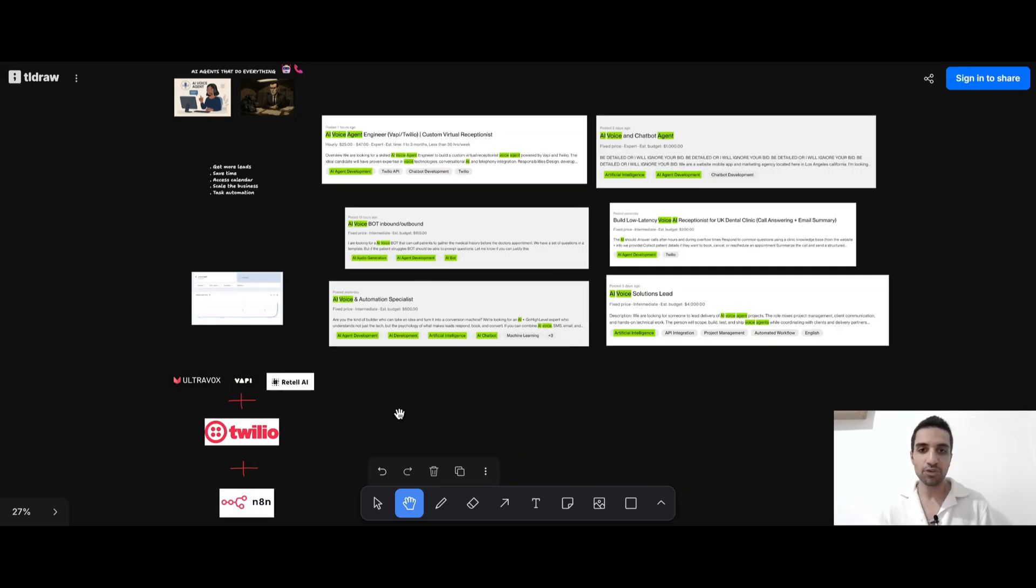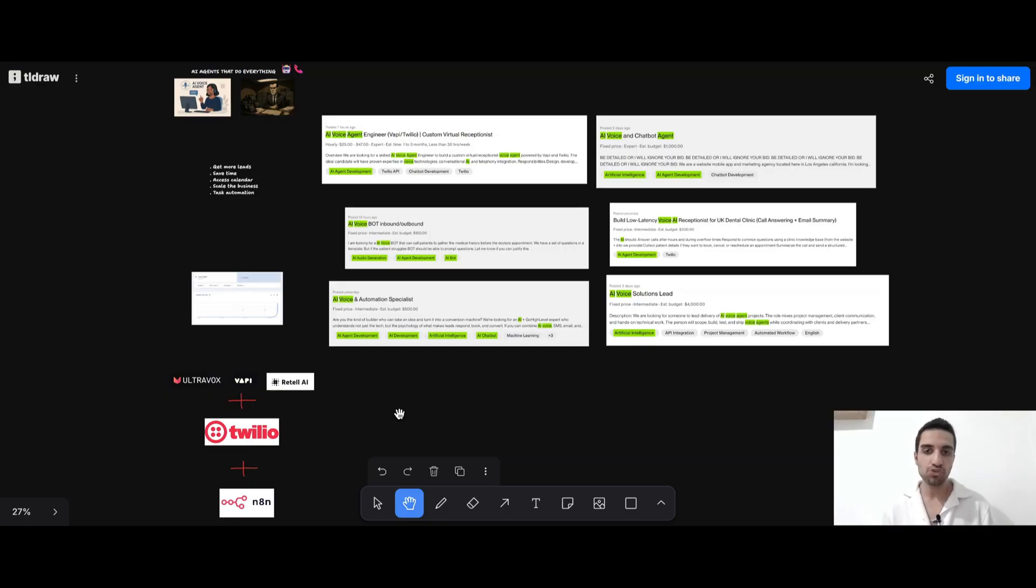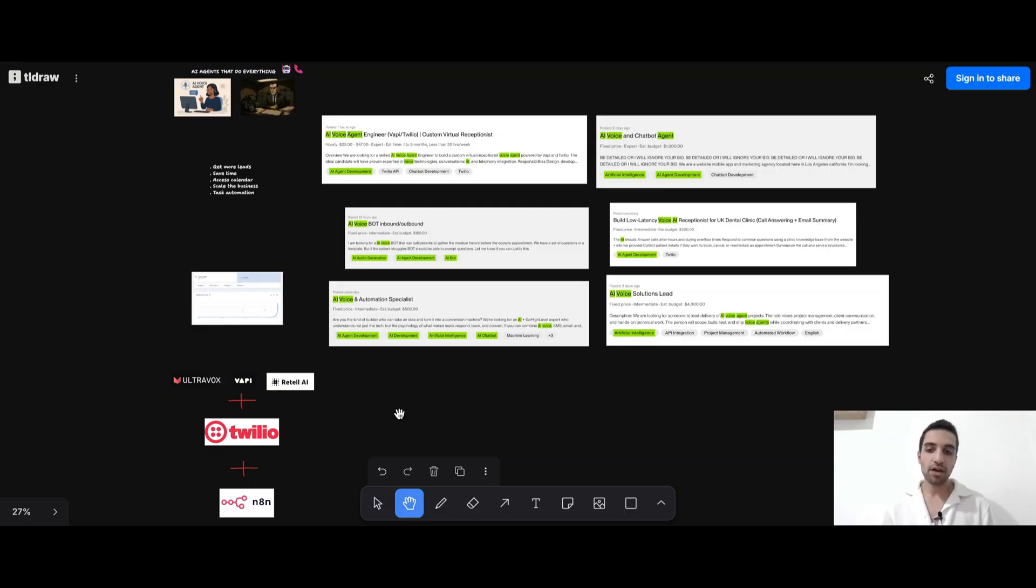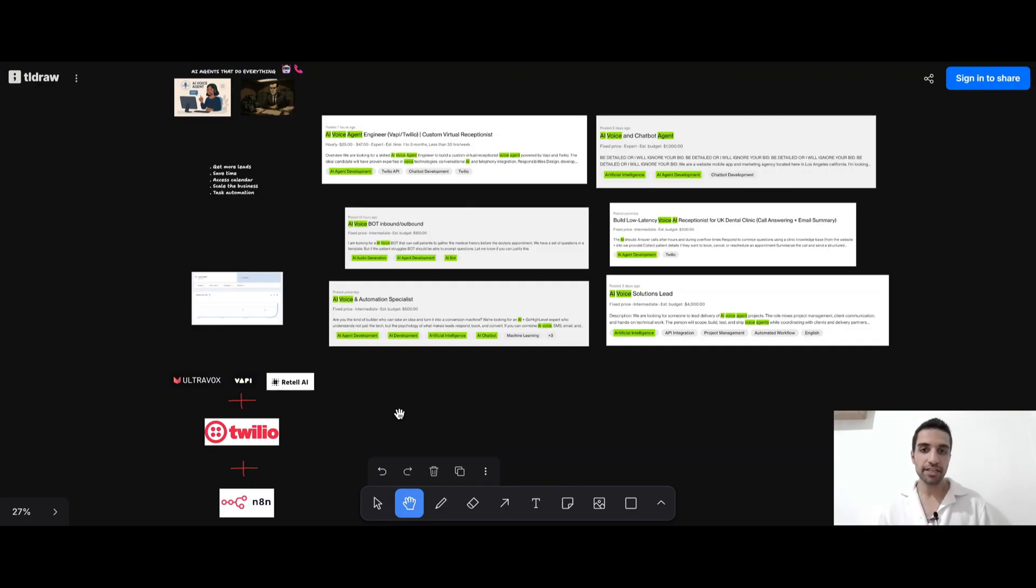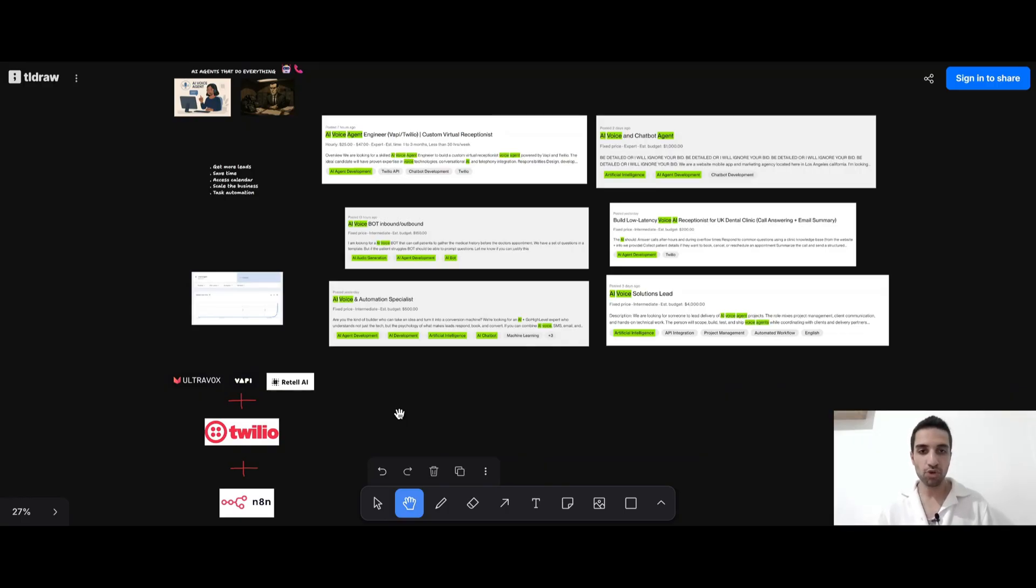All right, guys, that's it. This is how you can create super powerful AI agents. And then to be able to sell them to your local businesses. Or even you can find some jobs on Upwork. Just go ahead, create your account for your UltraVox and also for Twilio. And just create your account inside N8N and connect all these things. And start building super powerful AI voice agents.